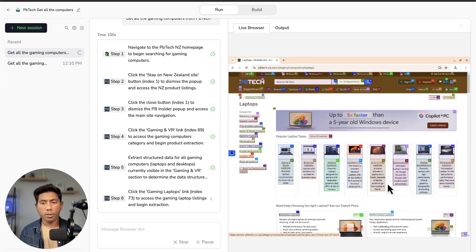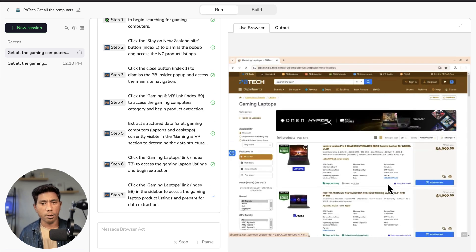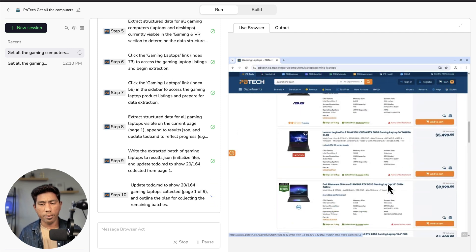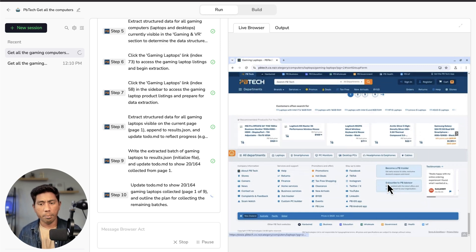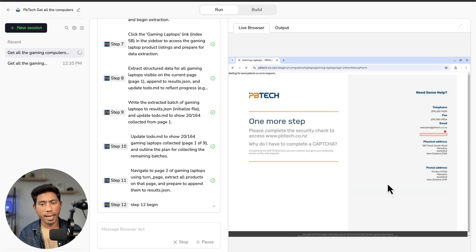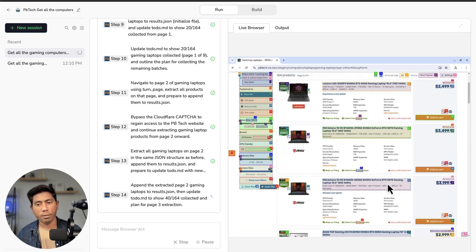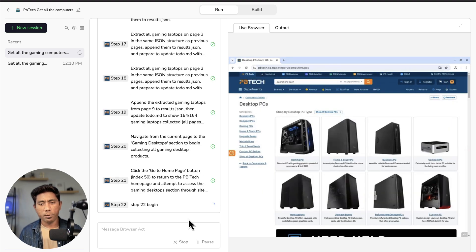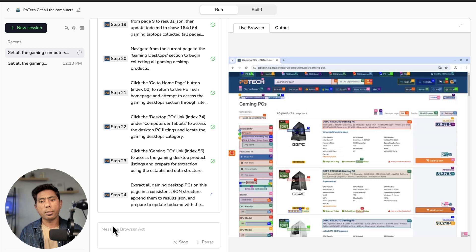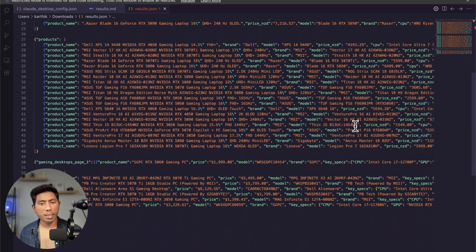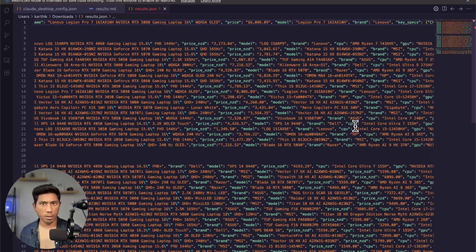The agent automatically navigates to the machines section, then to gaming laptops — finding all of them. It then extracts all the information by reading the page and automatically scrolling to the next page. When it hits a captcha — because it's not recognized as a human — the system automatically handles the captcha and moves forward. It continues extracting page by page, going through all pages, getting all the information, then moves on to desktop machines and eventually finds the complete computer information with a result.json file.